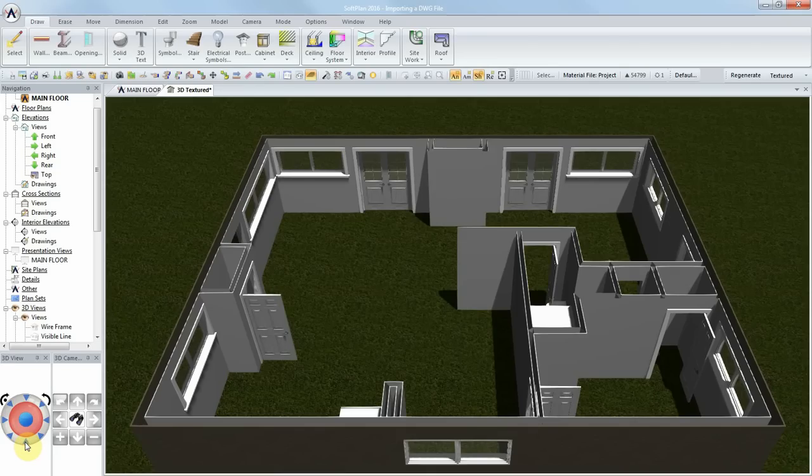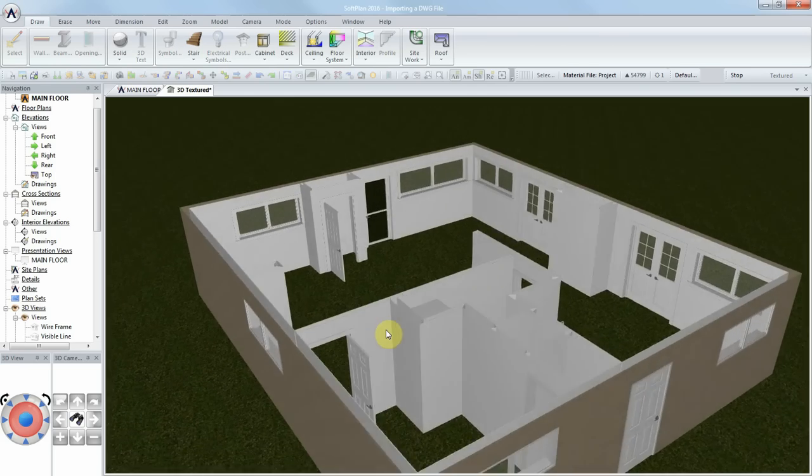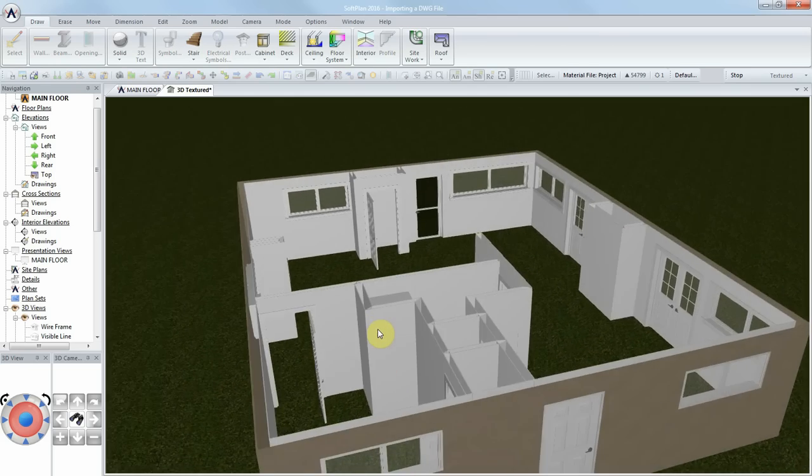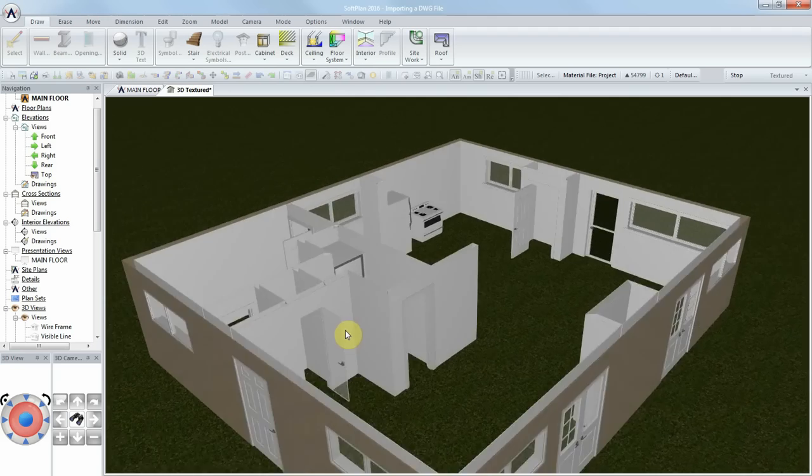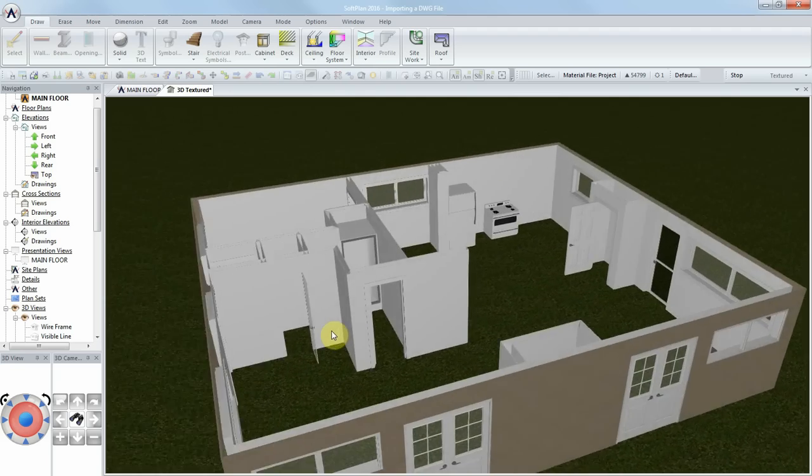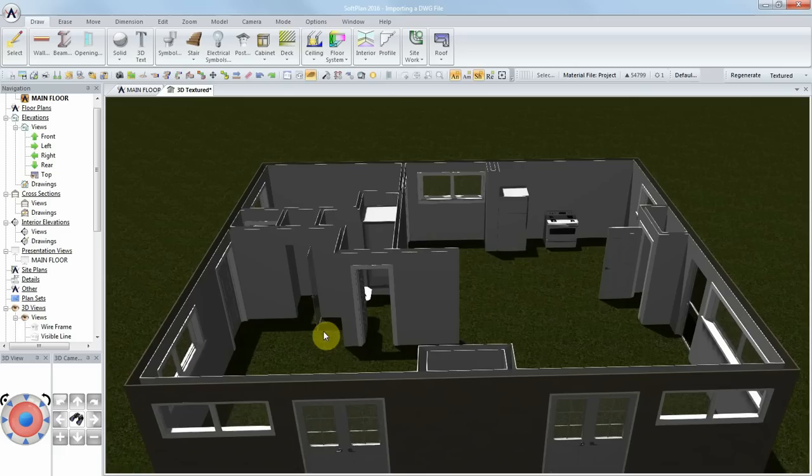As you can see, Softplan's new import wizard greatly enhances the ease of importing and converting AutoCAD DWG files into workable Softplan drawings, making it a much more efficient and seamless process. The new import wizard is a great addition to Softplan's growing list of user-friendly tools.